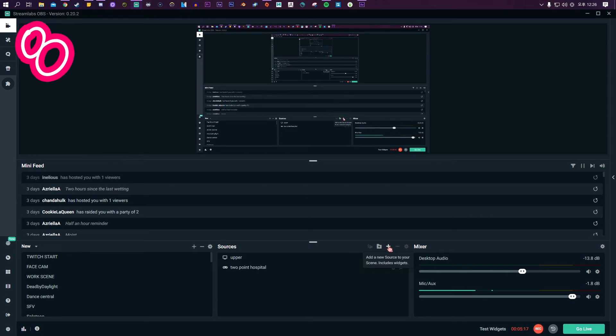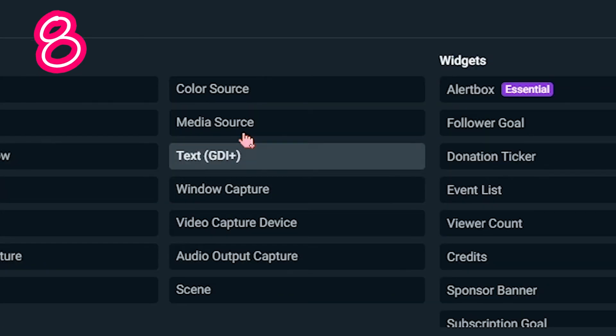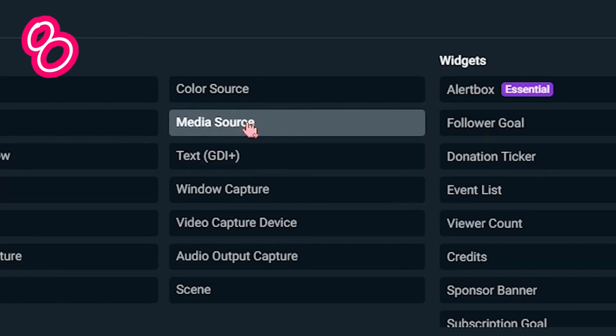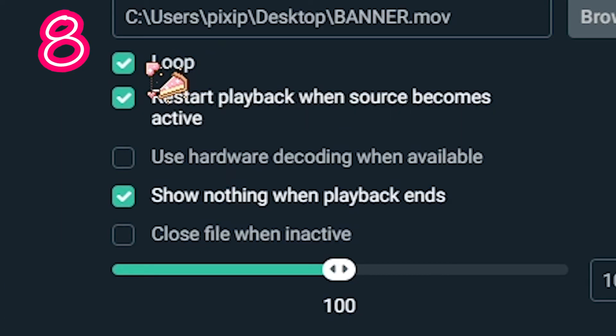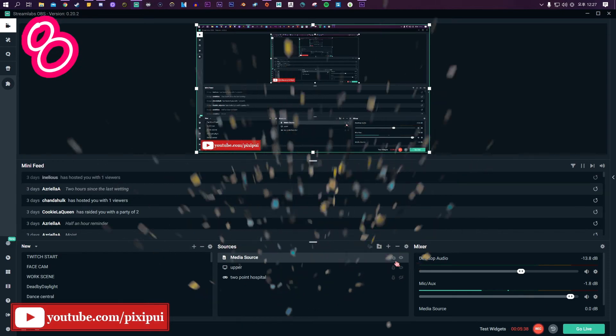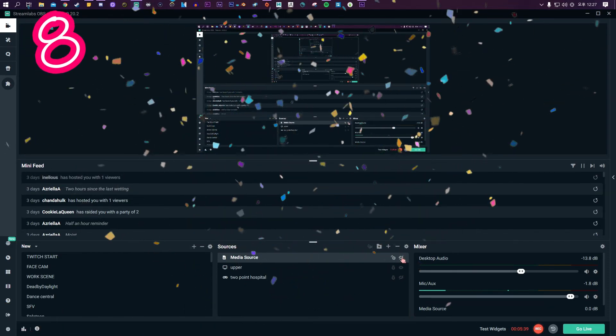In Streamlamps, click the plus button. Go to Media Source. Select your file. Click Loop. Now it will appear every 10 minutes.